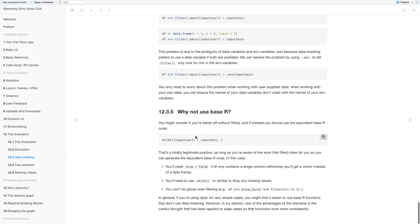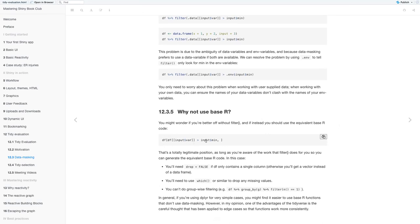And you can resolve that by using .env to tell filter only look for the min in the environmental variables. You won't need to worry about this problem when you're working with your own data. But when you're working with user supplied data, you can just ensure that the names of the data variables don't clash with the names of the environmental variables.